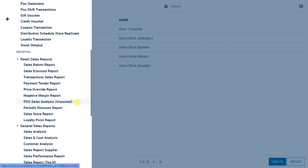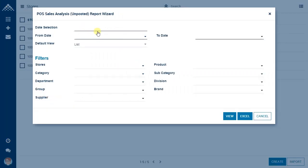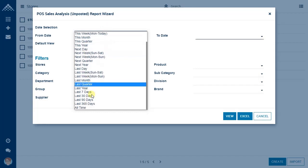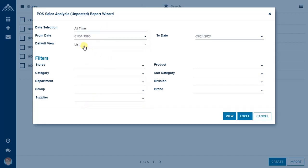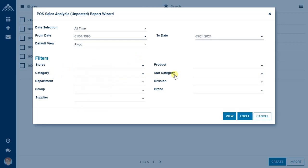Let us talk about the point of sale sales analysis report. In this report, you get a 360-degree view of POS transactions — every single detail about transactions posted in Exenta point of sale. Clicking it opens a wizard where you can select the date range and view the report in pivot. Additional filters are available: you can view store-wise, by category, department, or products.